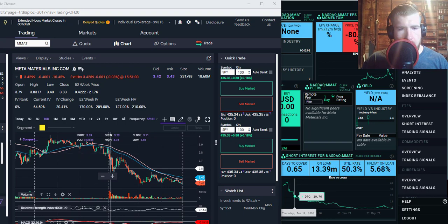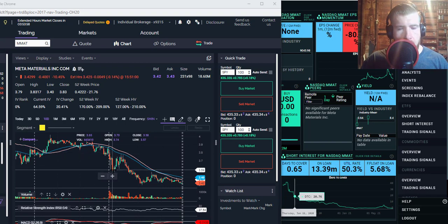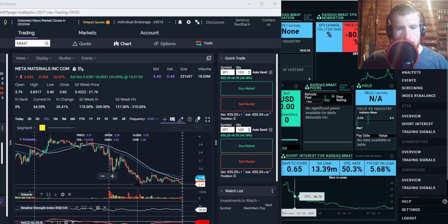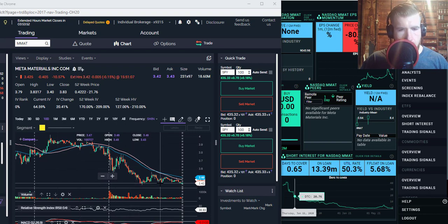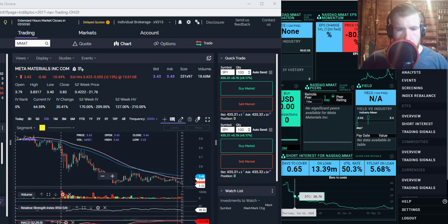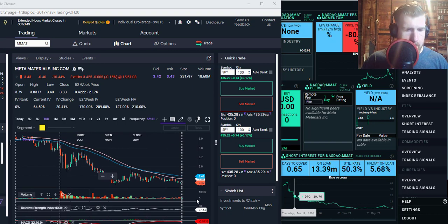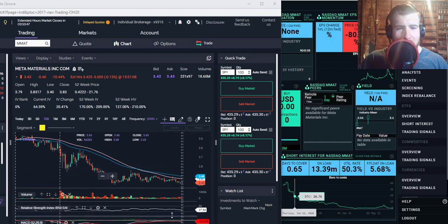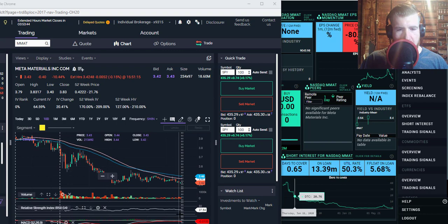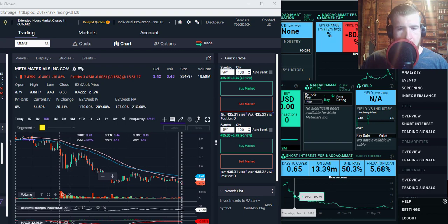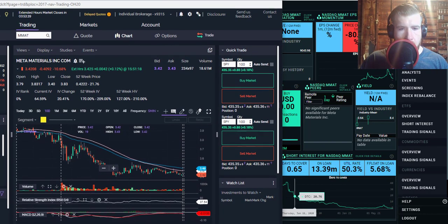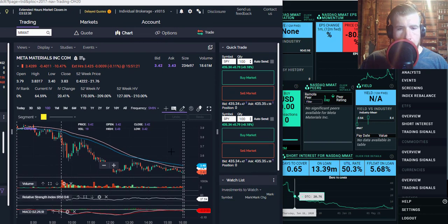We had a just gigantic sell-off to start the day, a couple of dip buyers out there, and then boom, no thank you. And we are moving into almost into that oversold category on those RSI indicators down here.